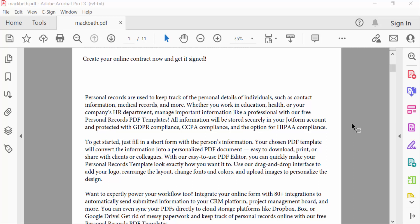Hello everyone, assalamualaikum. In this PDF tutorial today, I'll show you how to reverse or rearrange pages in a PDF document using Adobe Acrobat Pro DC.